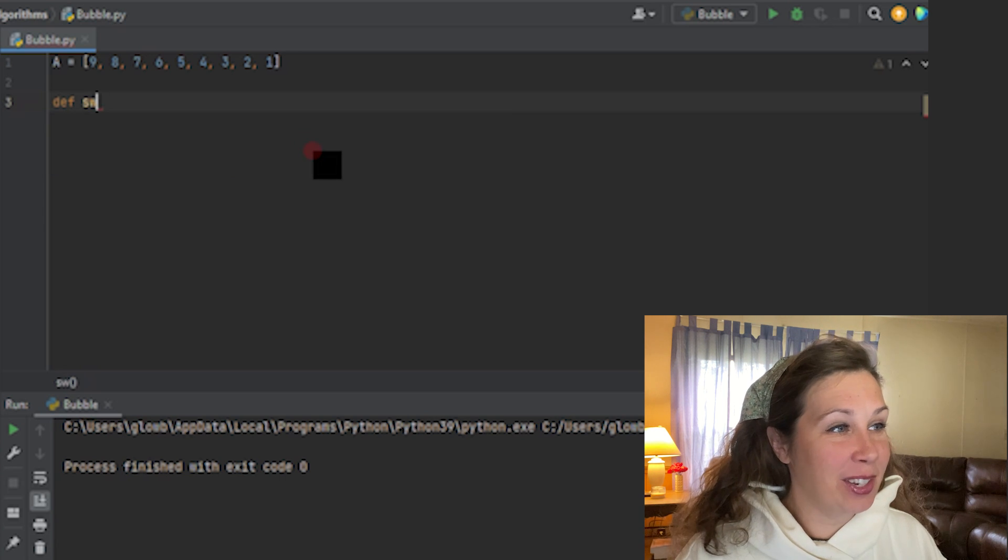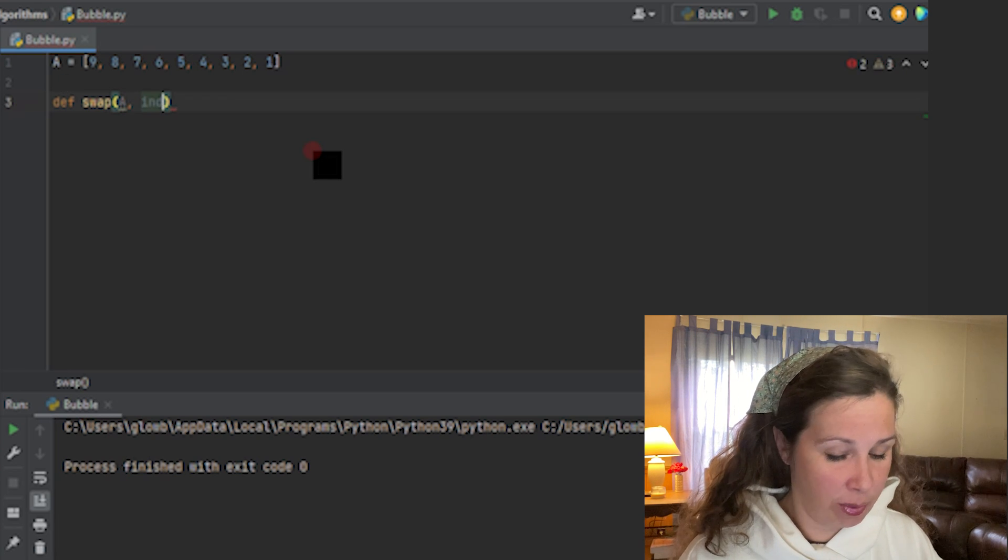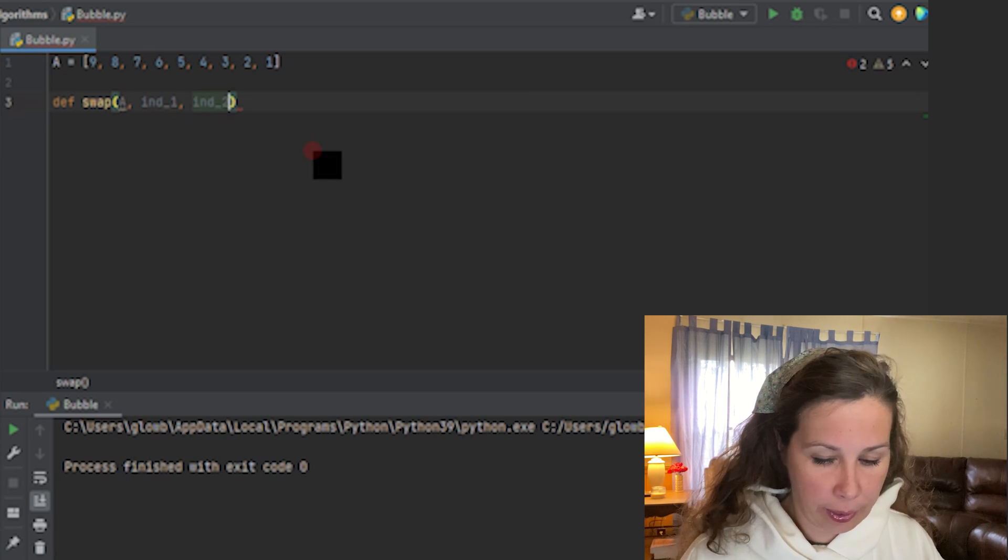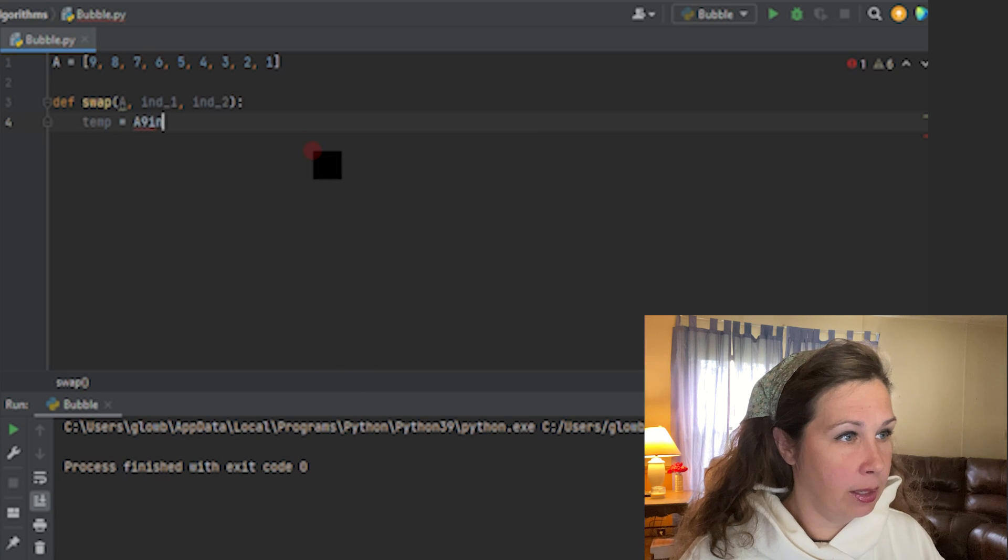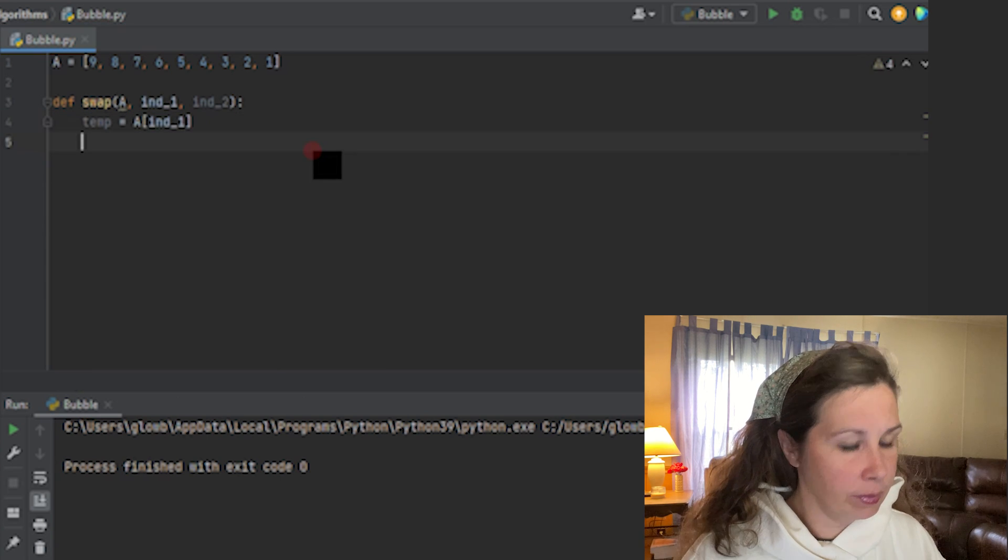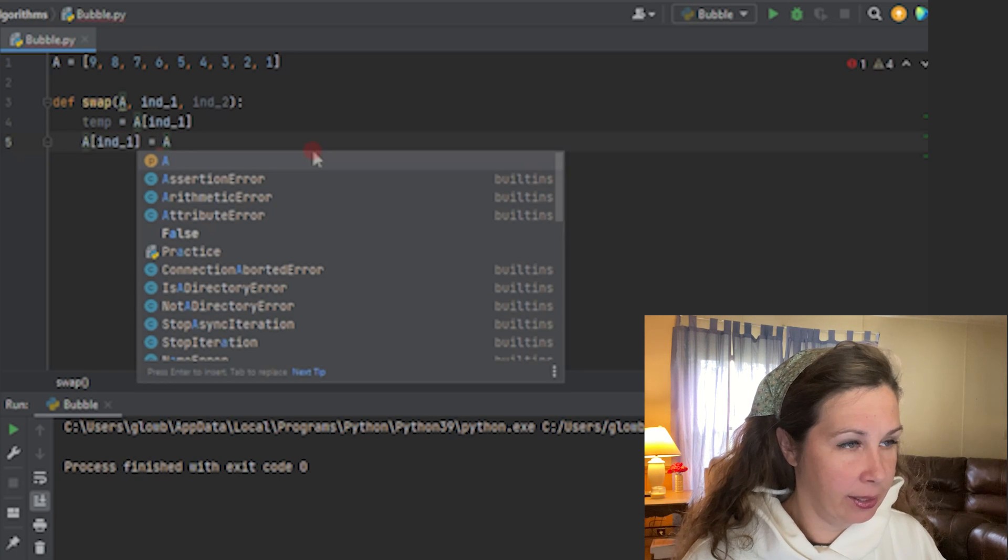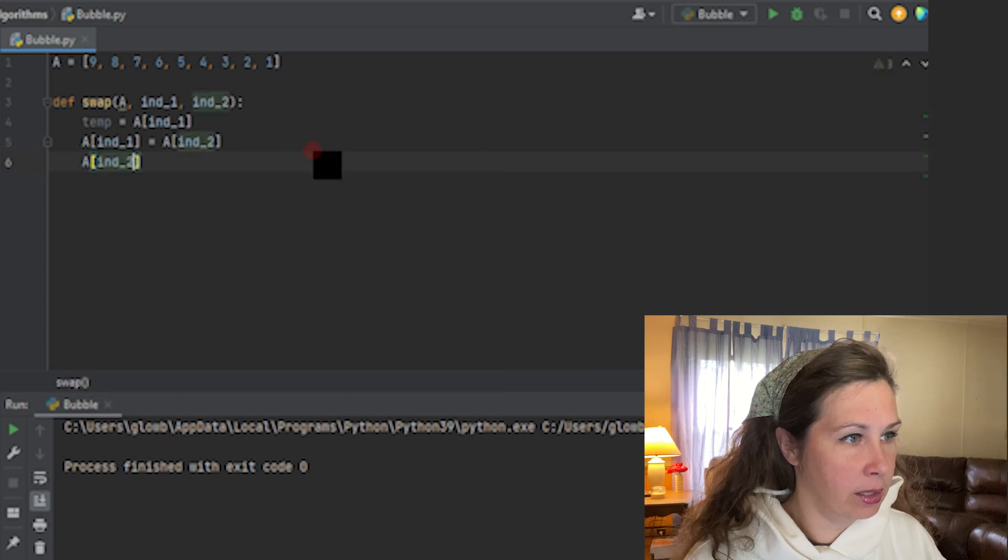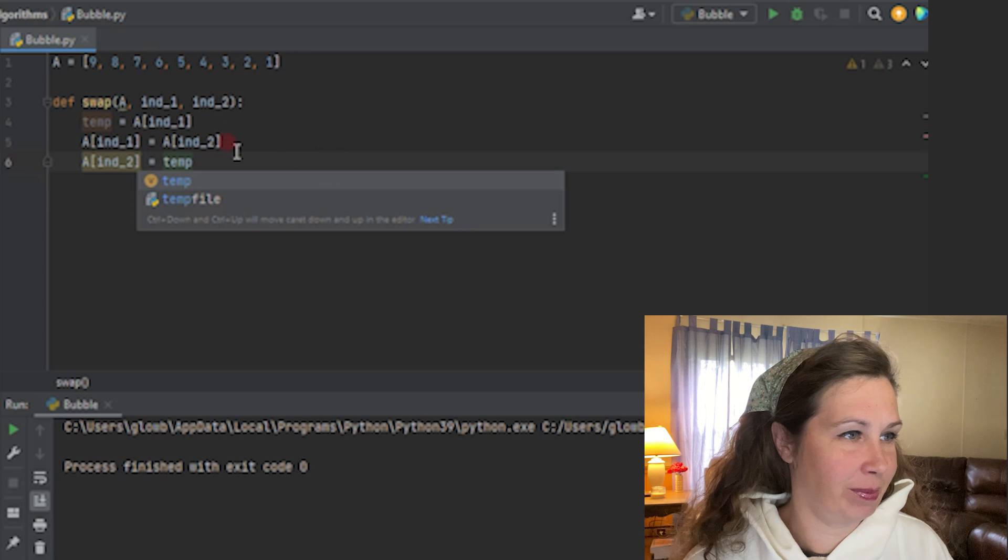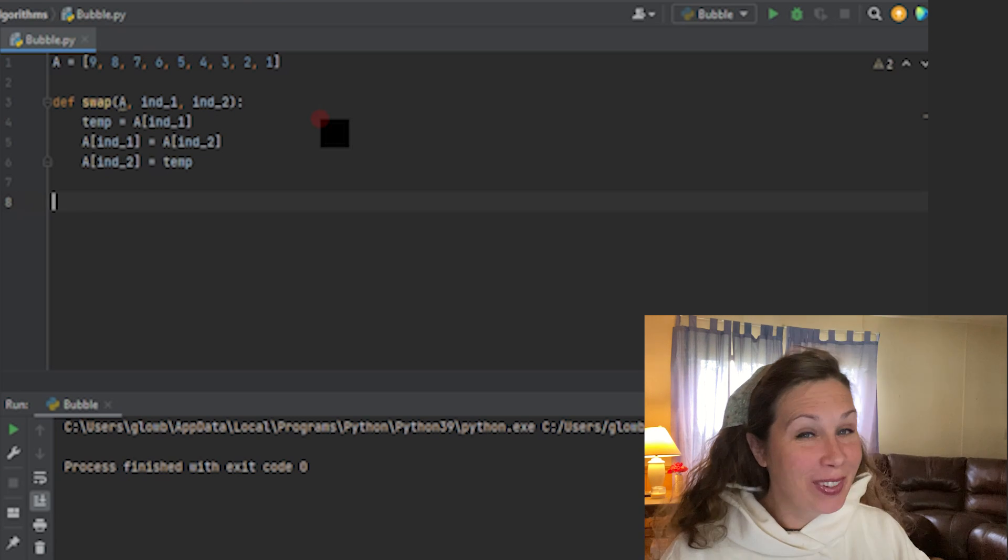We're going to utilize two functions. We're going to do the swap first, which takes three parameters: swap, A, index one, index two. This is where we come up with temp equals A bracket index one. Then A index one gets reassigned to A index two. And then A index two becomes the temp again. This is me being goofy.